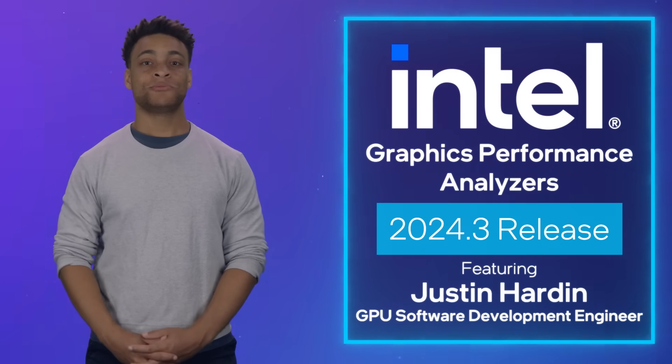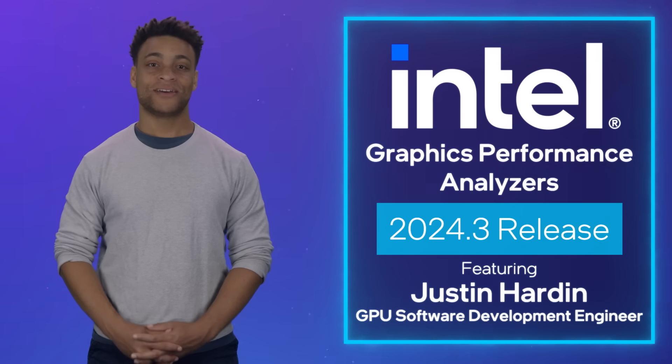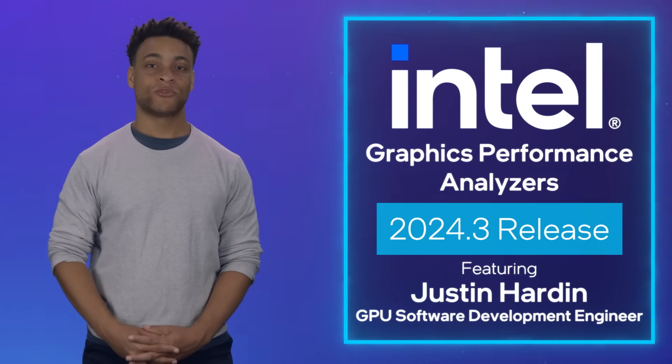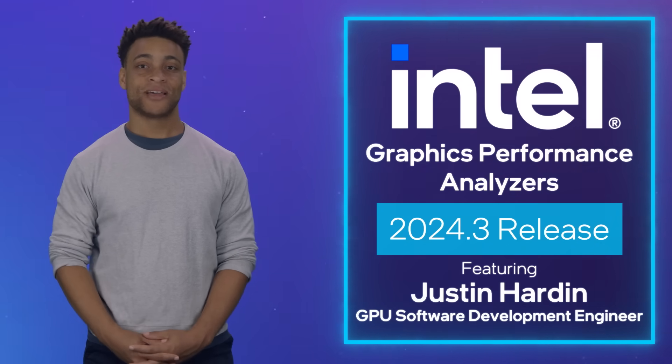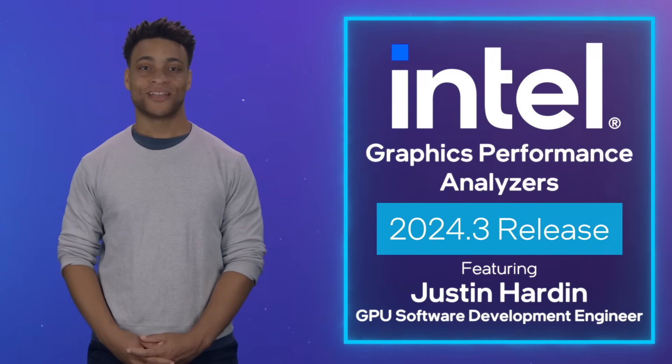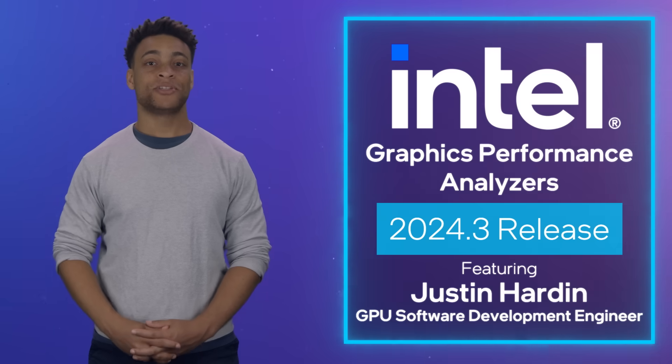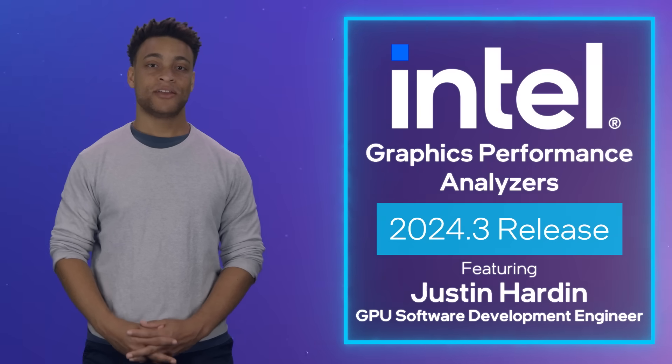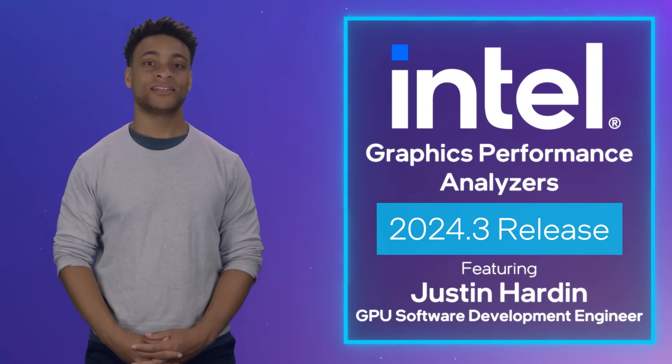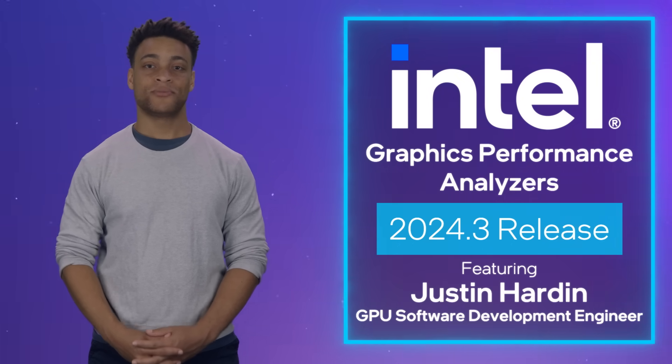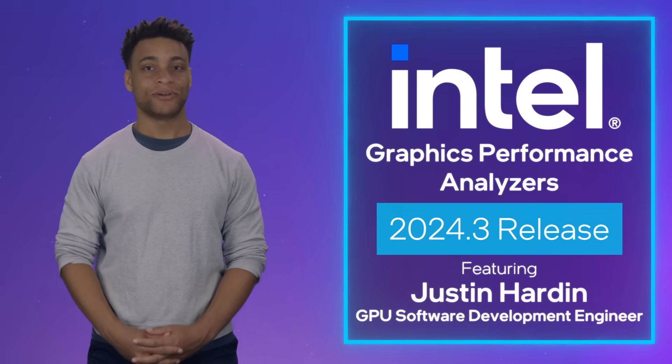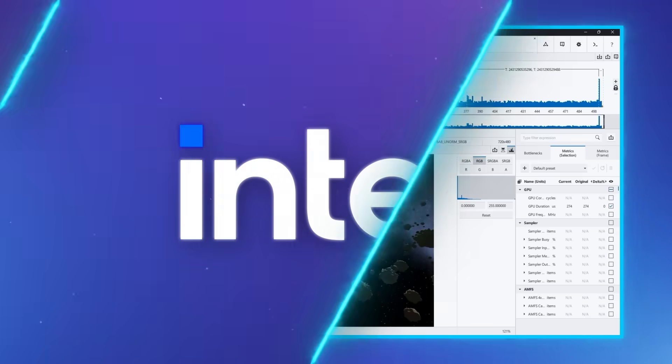Hello, and welcome to another release of Intel Graphics Performance Analyzers. I'm Justin, an engineer on the GPA team, here to give you the highlights of our 2024.3 public release.